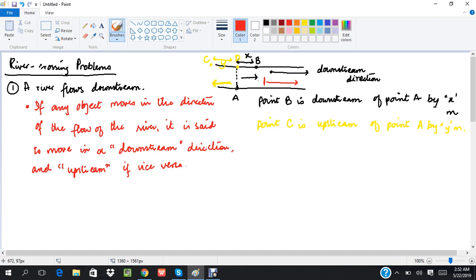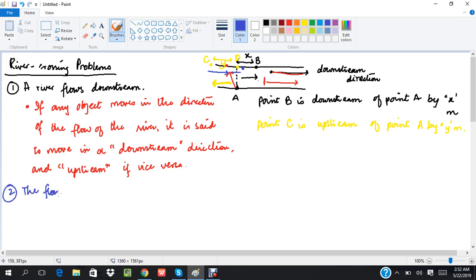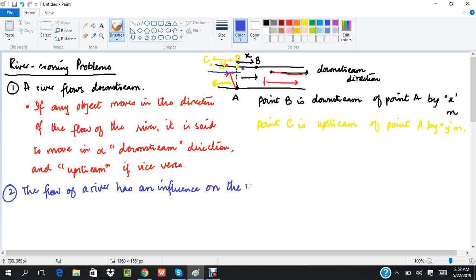This example tells us that if an object is actually moving in a river, its movement is going to be impacted by the velocity of the river. If an object starts to move in a particular direction, since the river is flowing, the object will not end up where it aimed — instead the river is going to push this object, and it's going to end up somewhere downstream. The flow of a river has an influence on the motion of any object crossing it.